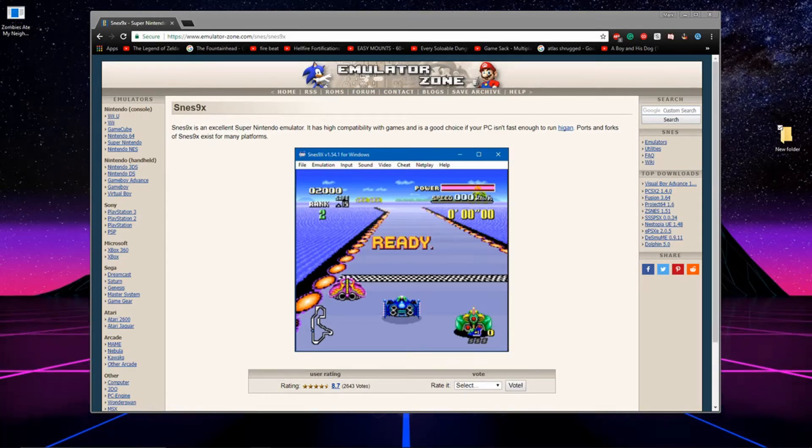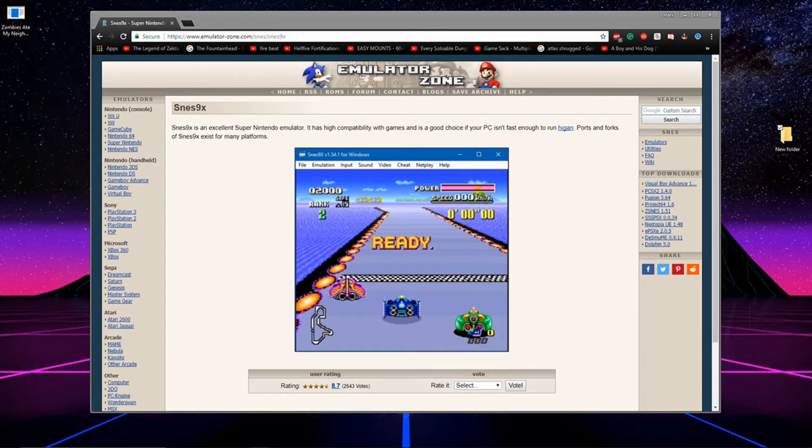Hey, what's going on guys? Today I'm going to be showing you how to play Super Nintendo games on your PC with the emulator SNES 9X.